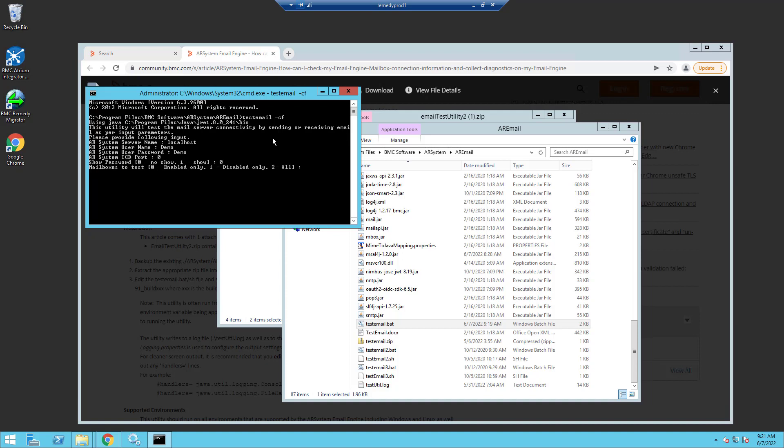You can also choose which mailboxes you want to test. If you want to test just the enabled mailboxes, you can use zero. One is for your disabled mailboxes, which you may want to test because you may have a mailbox that doesn't work and so you disabled it and that's the one you want to test. Or you can just use all of them. I'm going to choose two for all.